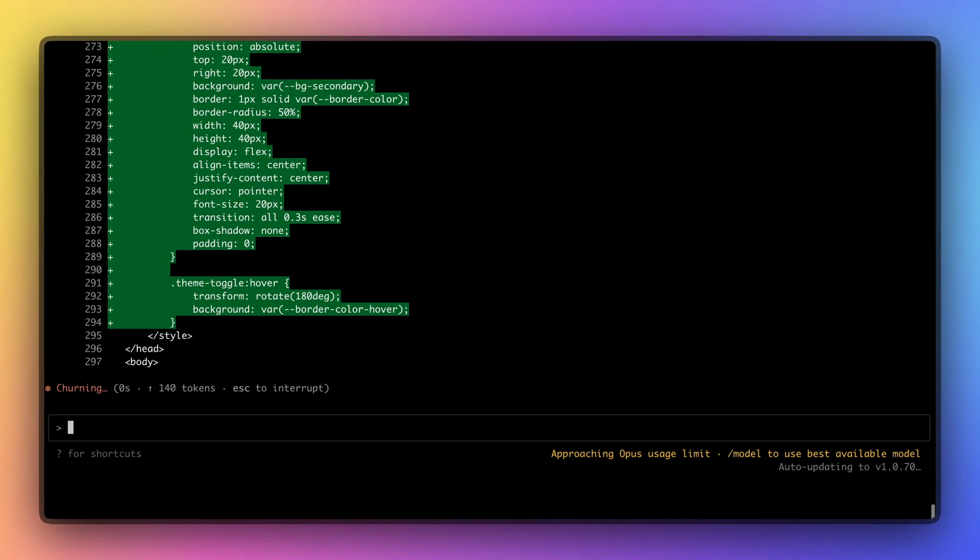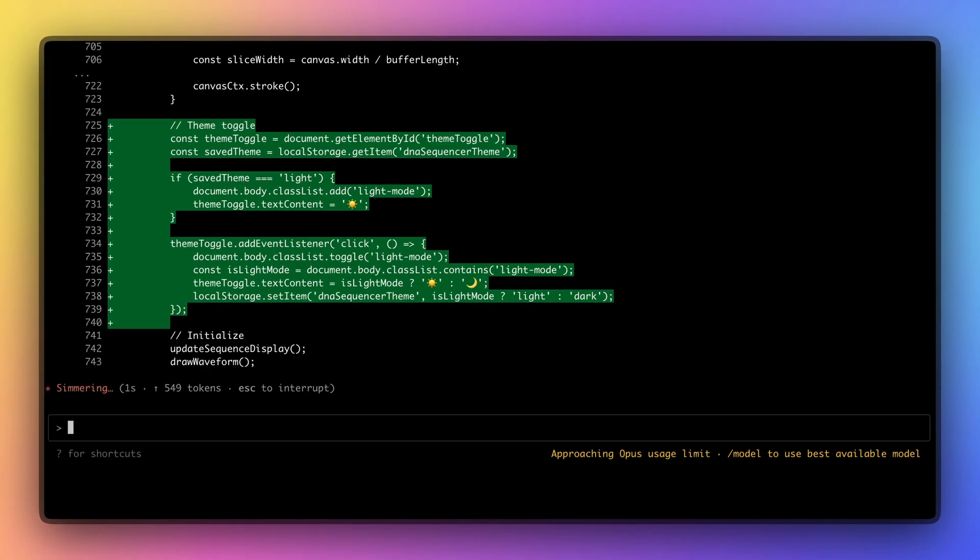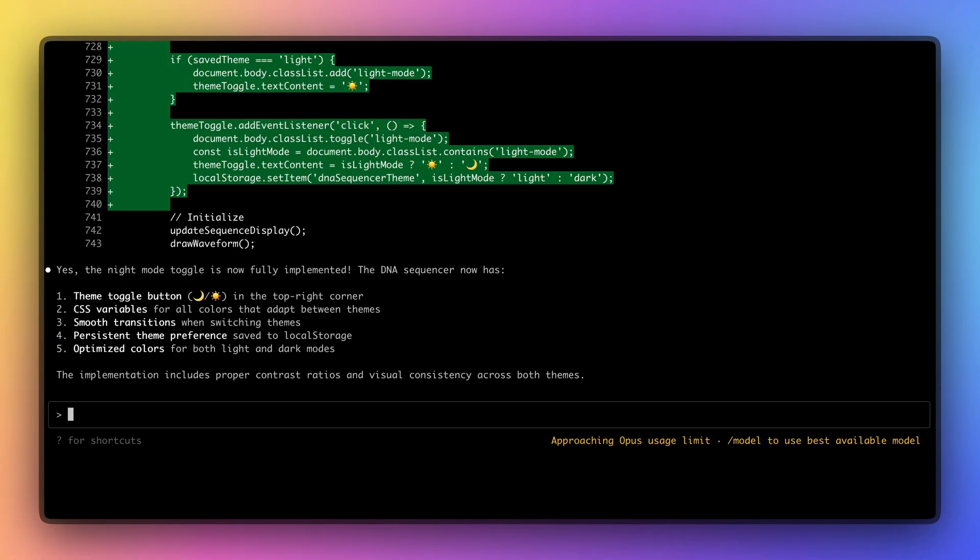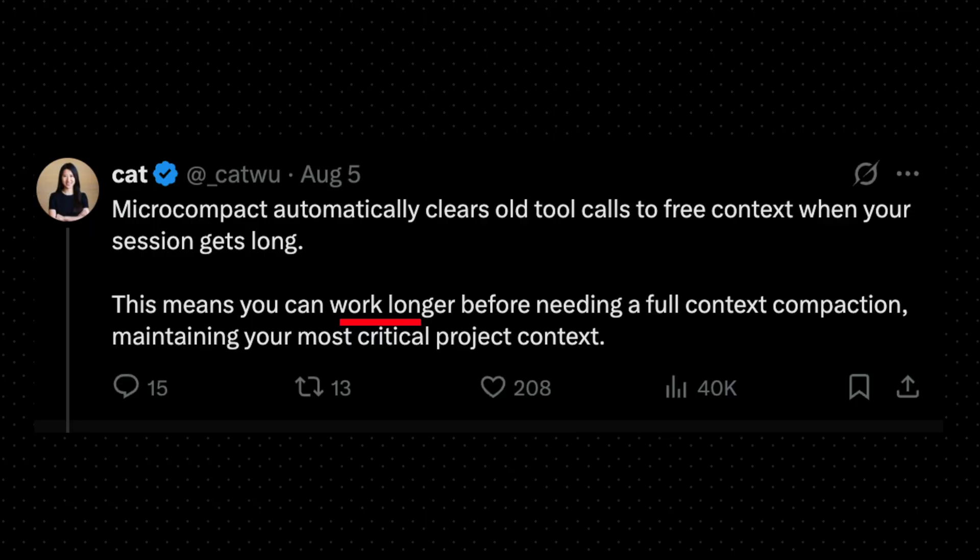This means when Claude is really working well in a session, you don't need to abandon it, and you can work much longer before a full context compaction.